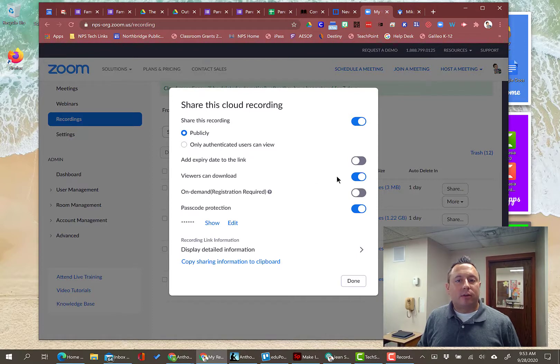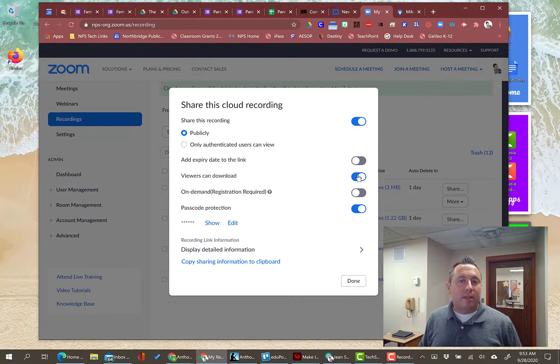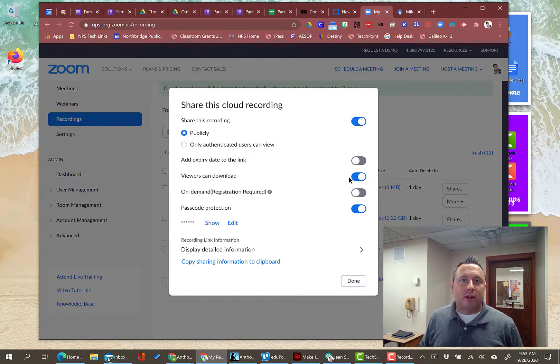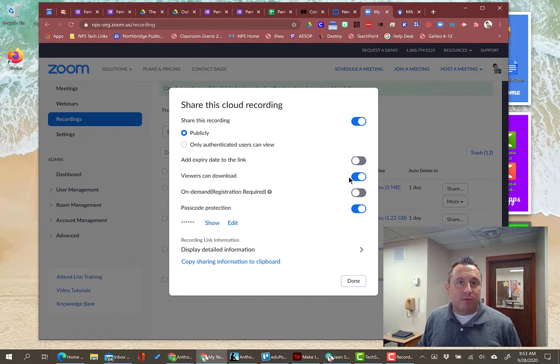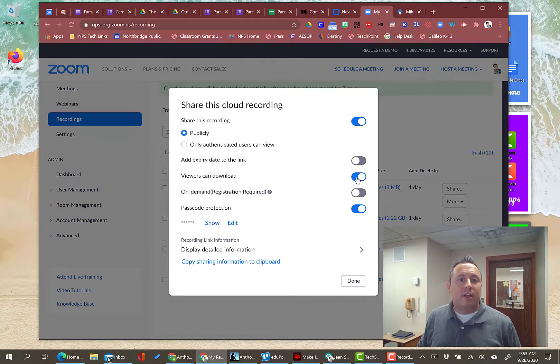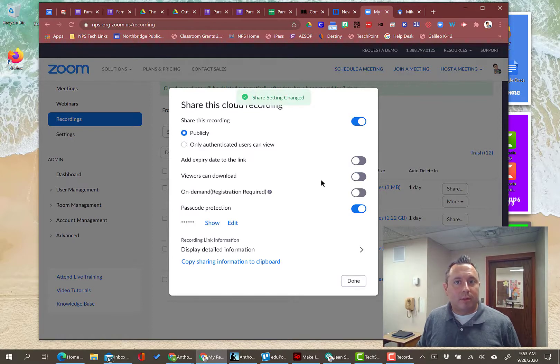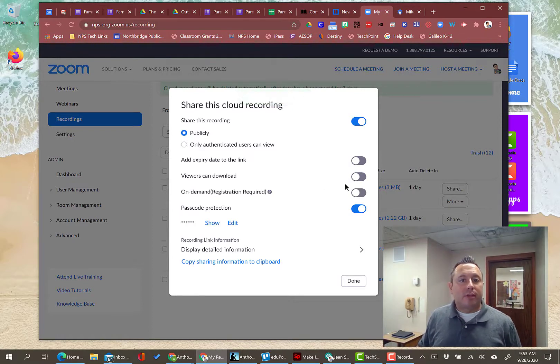Viewers can download. Here's where we get into student privacy. If you just need to share the video for them to view it like once and that's it, it's done, then I would not allow them to download it. There's no reason for them to be able to download it. So I would turn that one off.